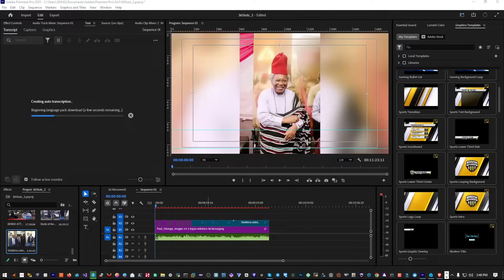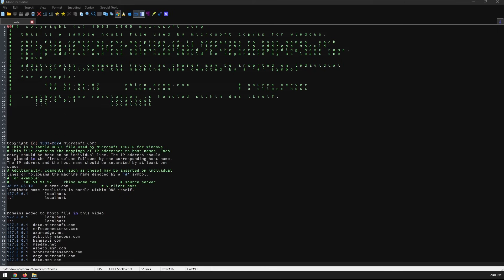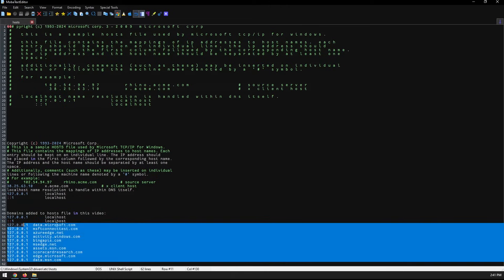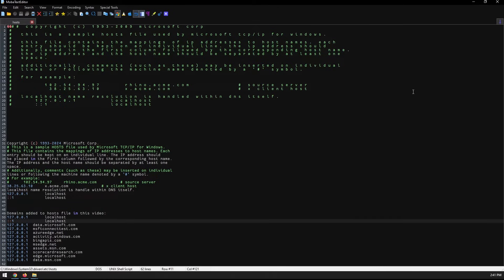First of all, I have to check my host file to make sure that Adobe is not blocked in there. Let me switch my screen so you can see — this is my host file. If you don't know how to get into your host file, let me show you.